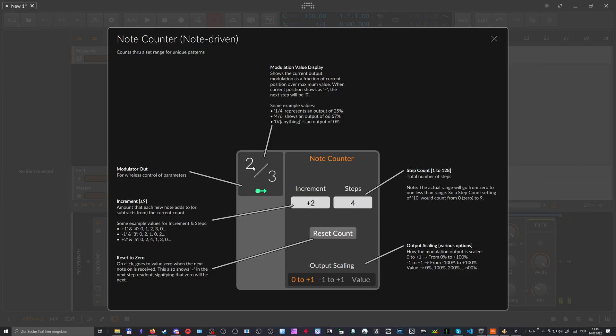So the next one would be four, but we have only three here. The next step is then zero. So the interesting part comes in when you have some odd numbers. So for instance, you count two up, but you have five steps.